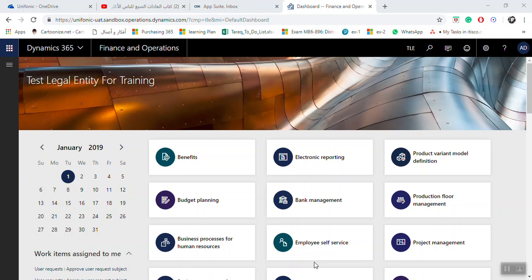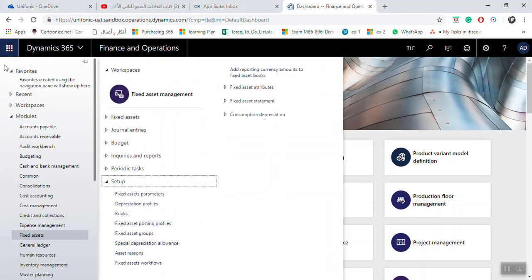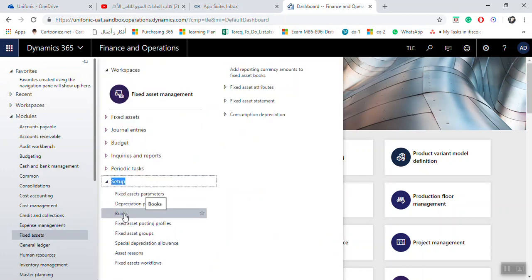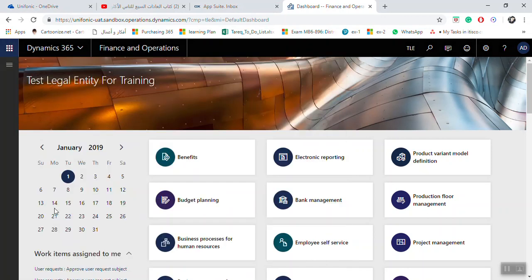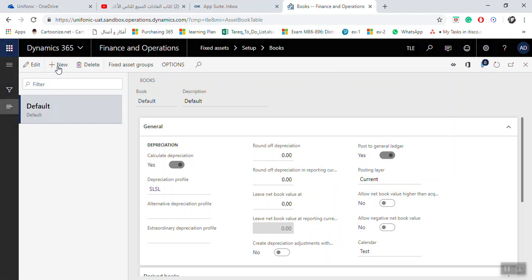If you want to make the setup for the depreciation book in Microsoft Dynamics 365, click the Fixed Asset Module, then the Setup Area, and you'll find the depreciation book setup here. Click New.